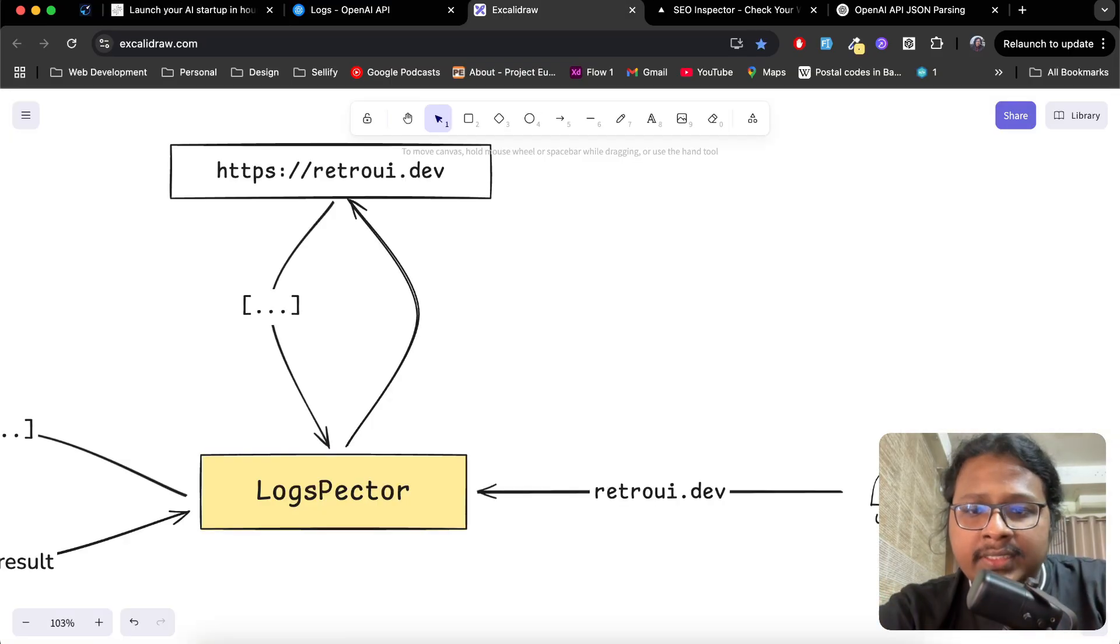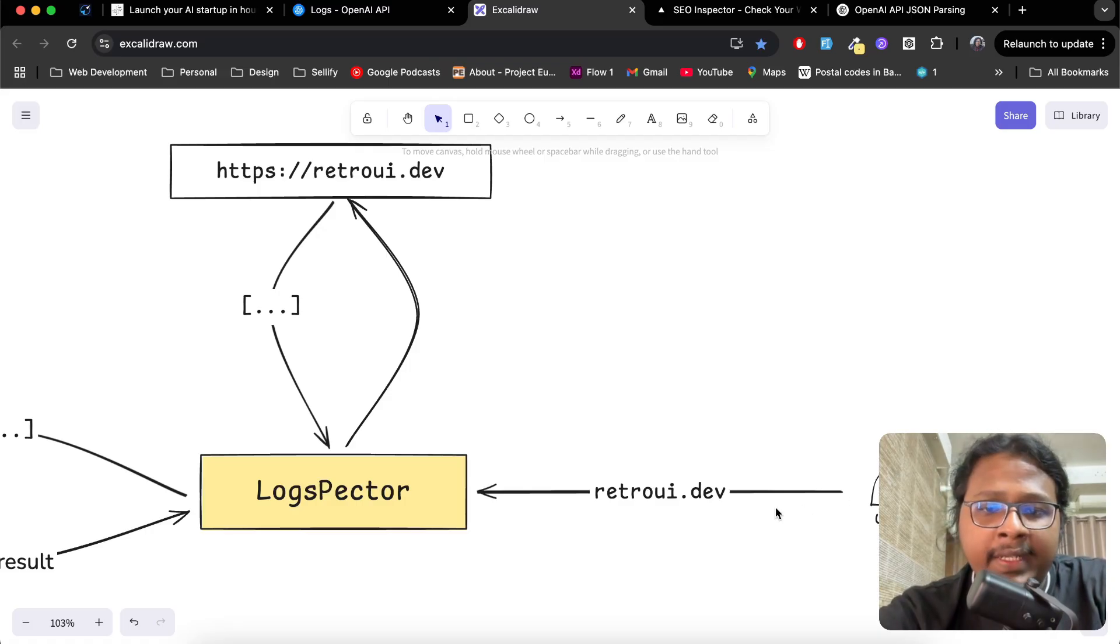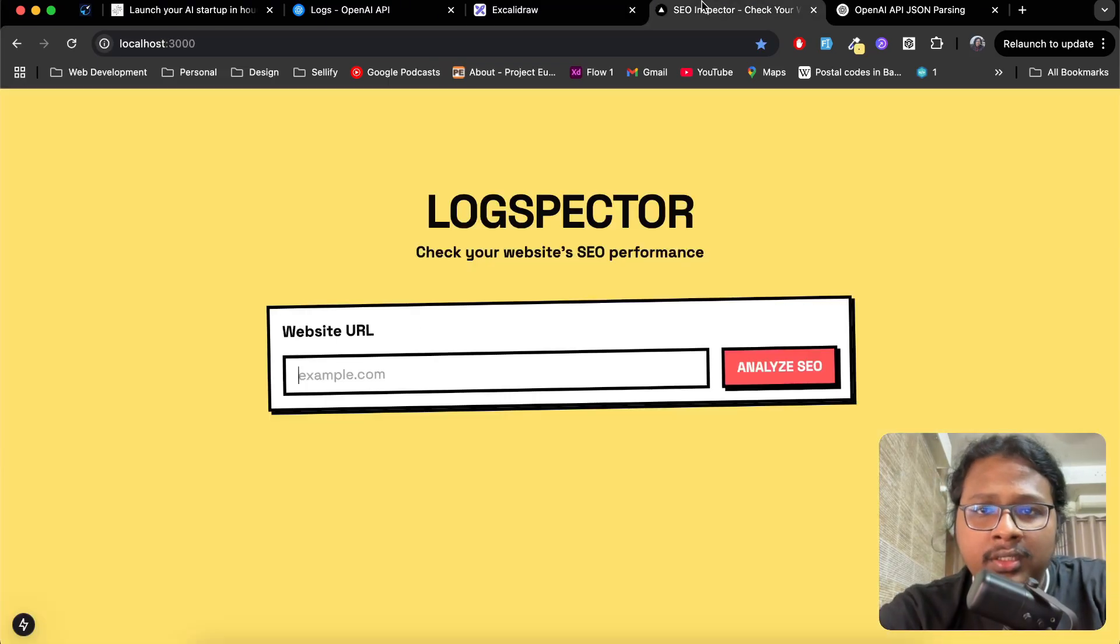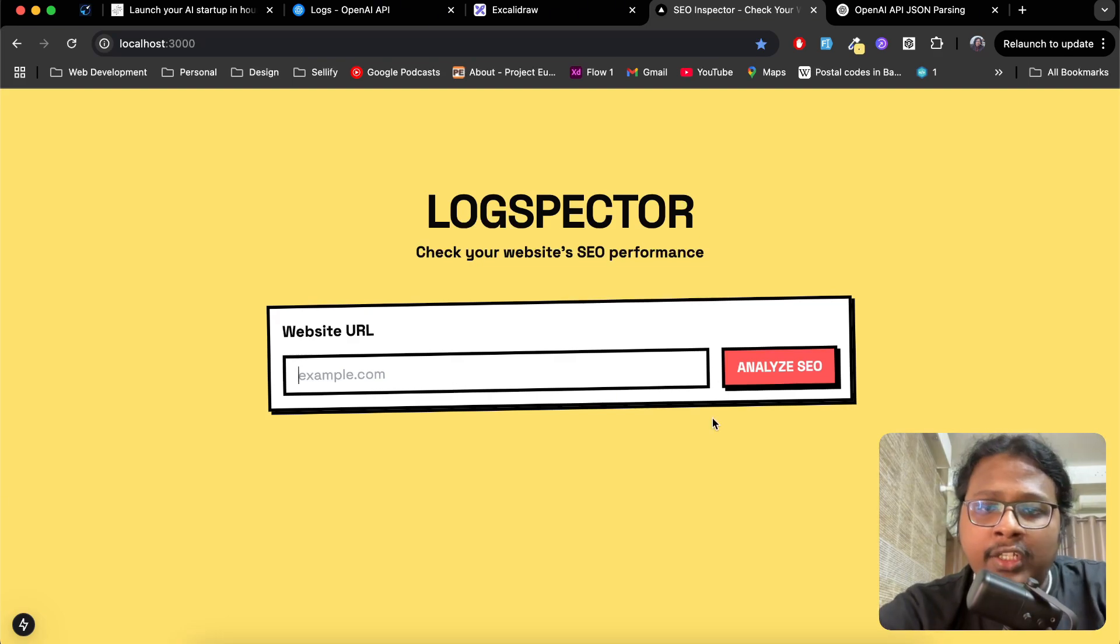This is how the whole thing actually works. Whenever a user enters the website link in LogSpecter and clicks on Analyze SEO...